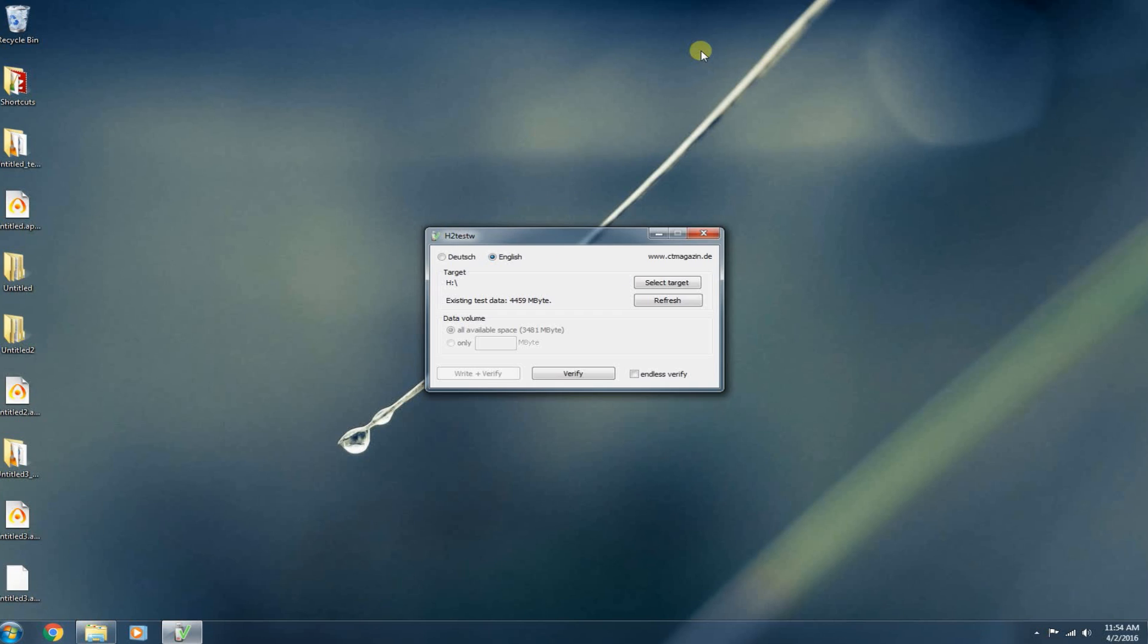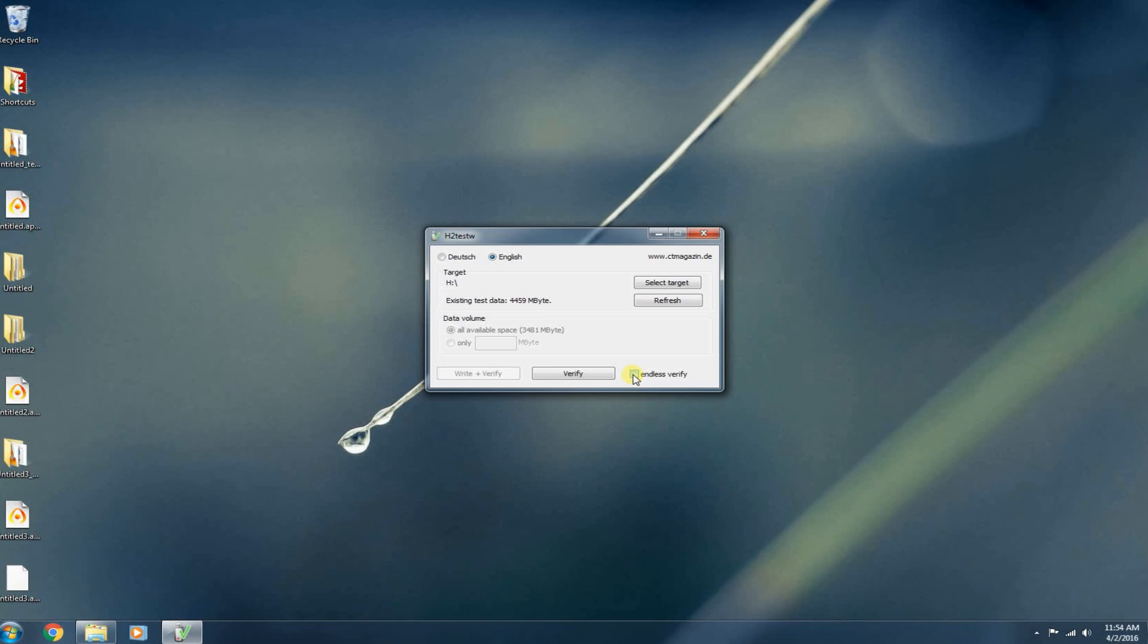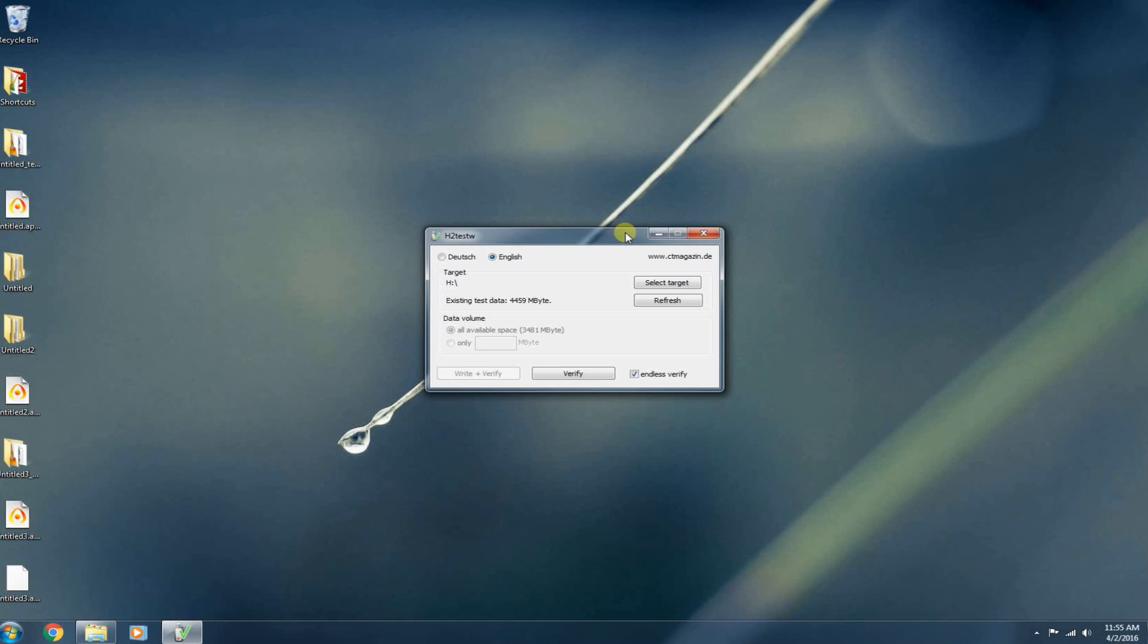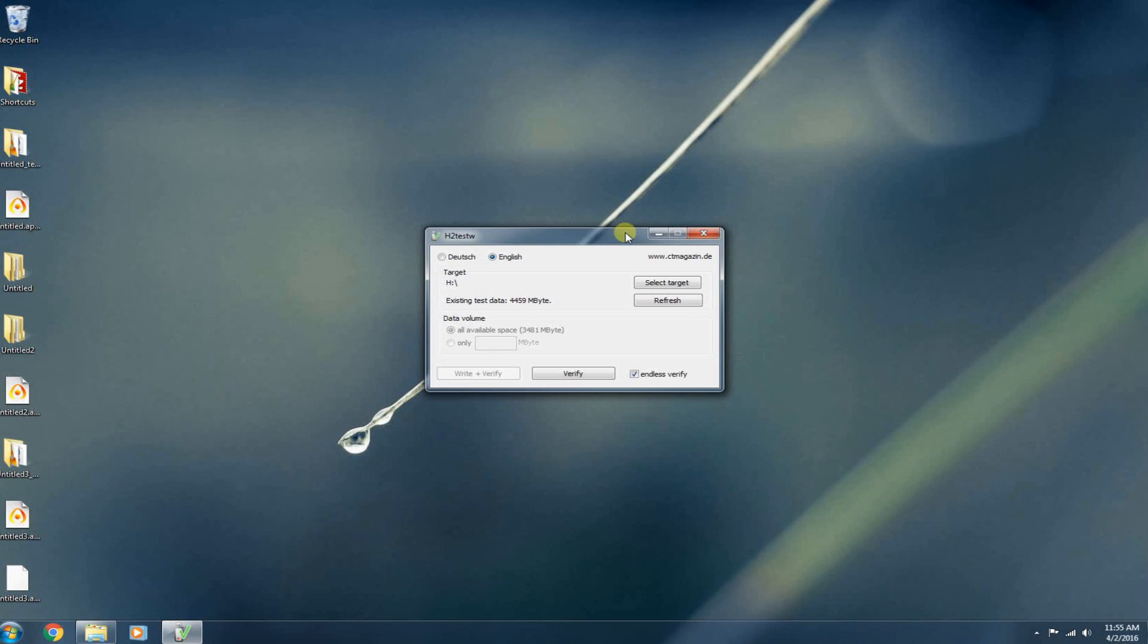Before I end this, there's one more feature that I want to touch on. It's right here on the bottom right corner of the H2TestW interface. It's endless verify. You can check this and it will verify the data as many passes as you want until you hit stop. So that's also a pretty useful feature. You can just leave it running overnight. And if it runs all night and passes, then you know that's a pretty reliable piece of flash media there.